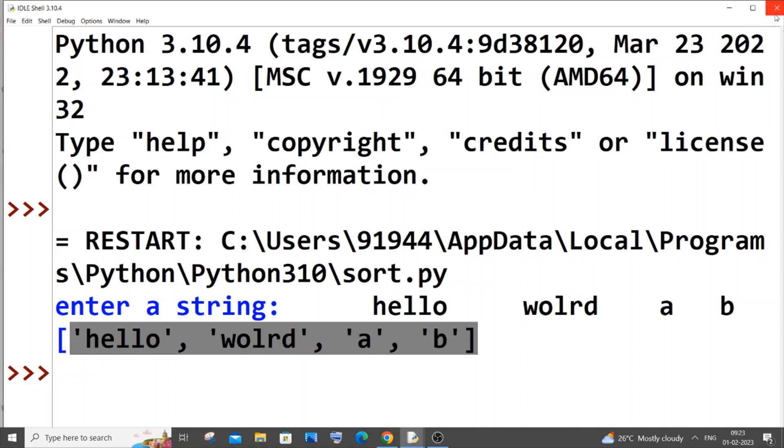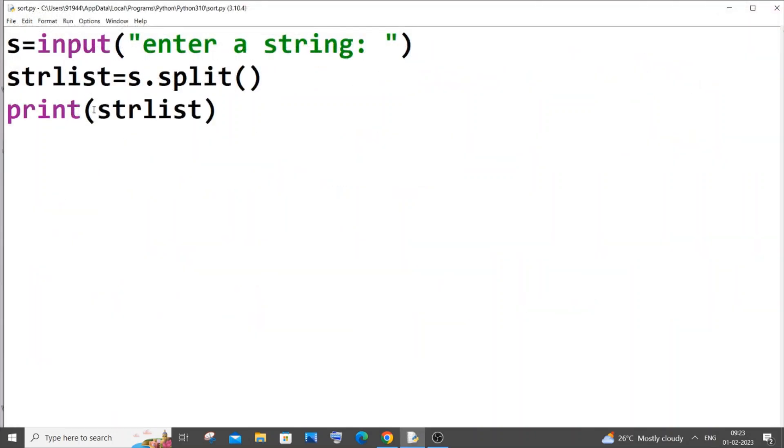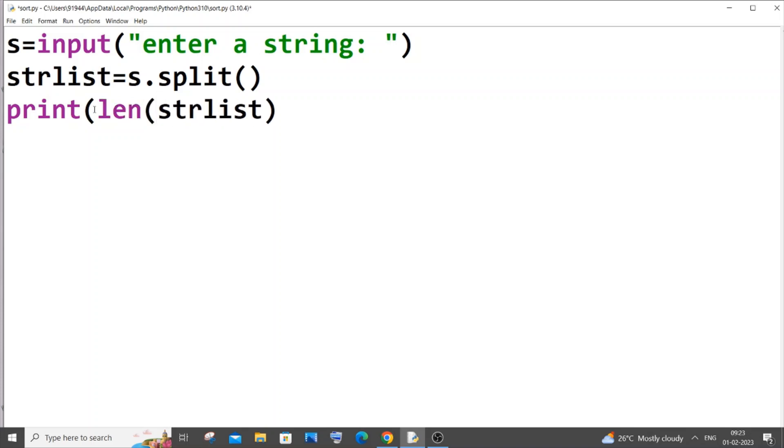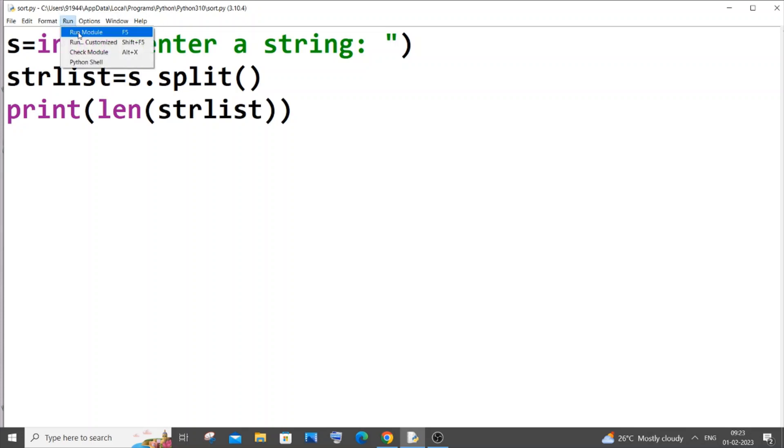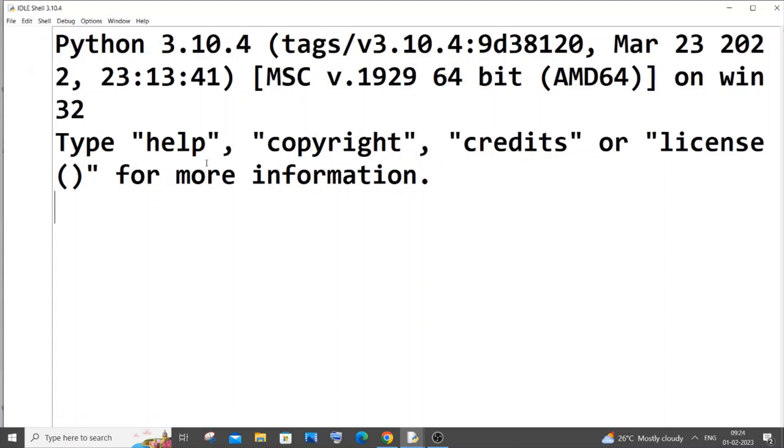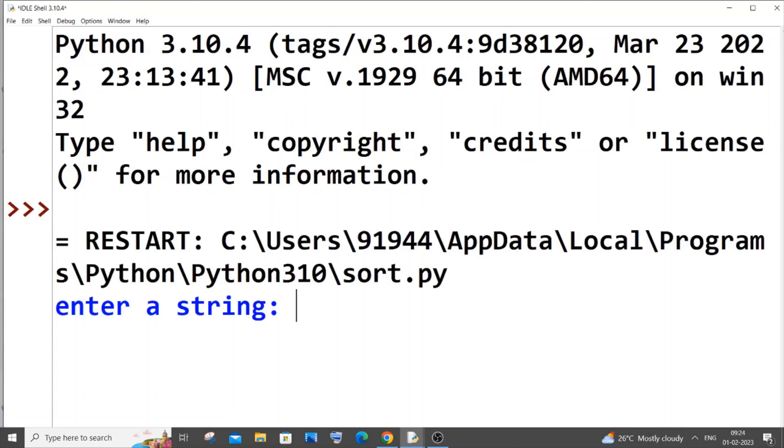So if you just go here I will put length of that particular list and save it. You can store it in a variable and print it. I will directly print it. So I will run it now.